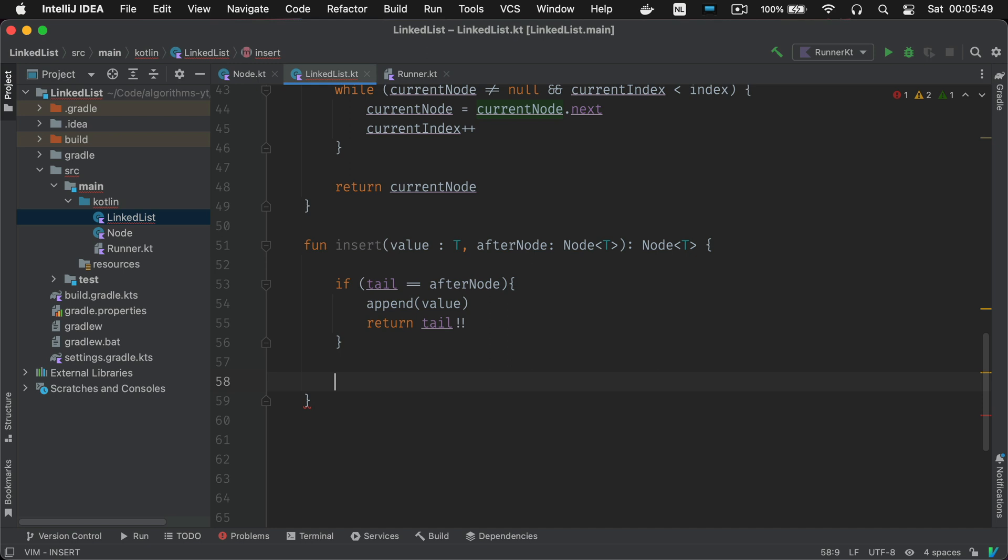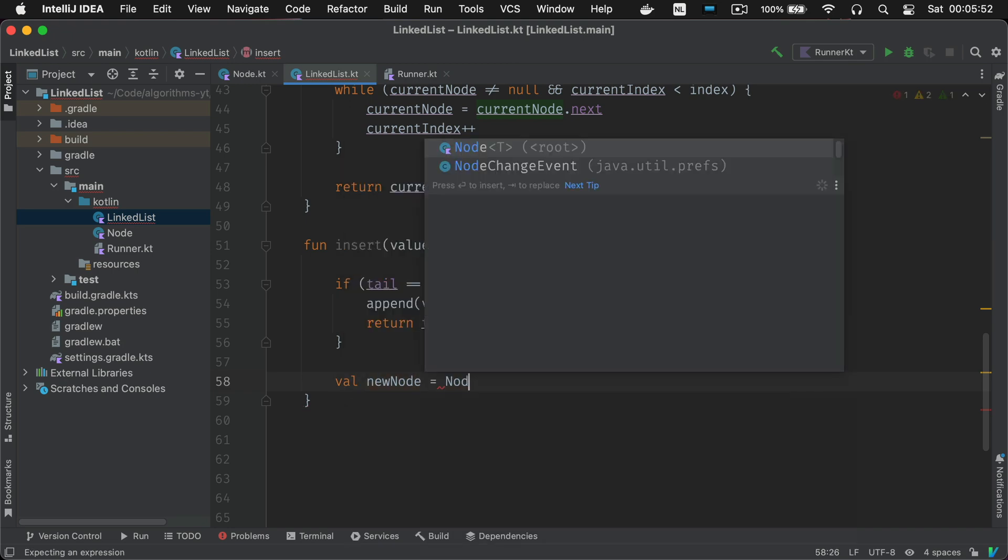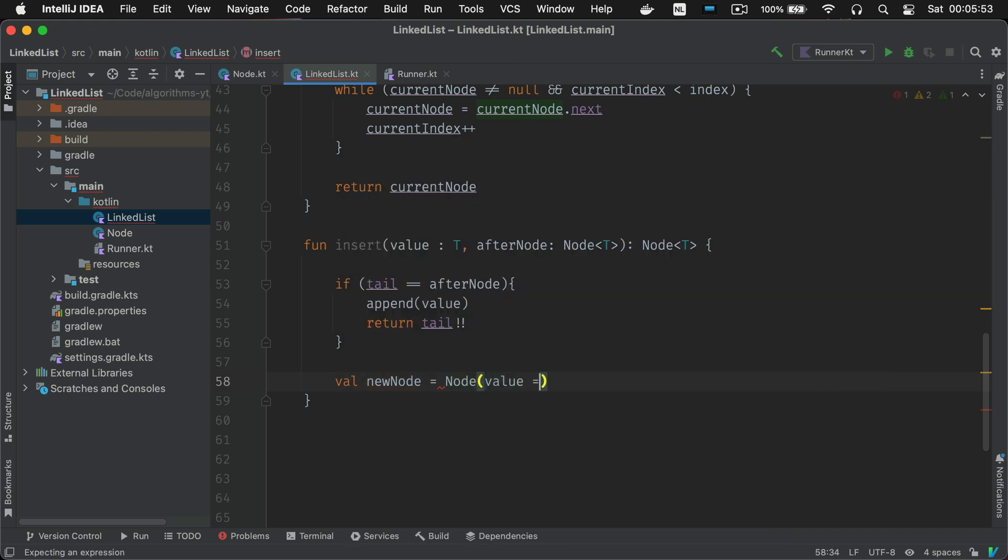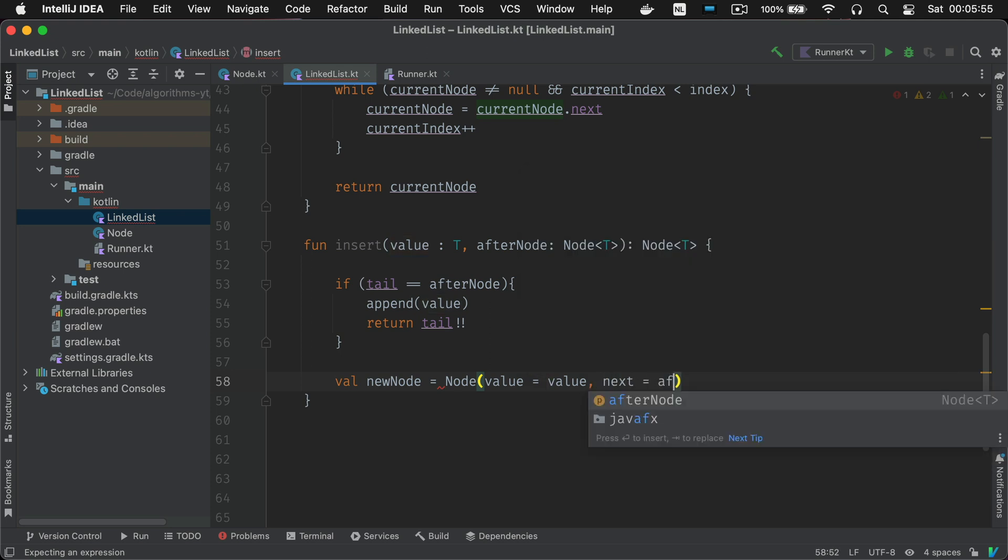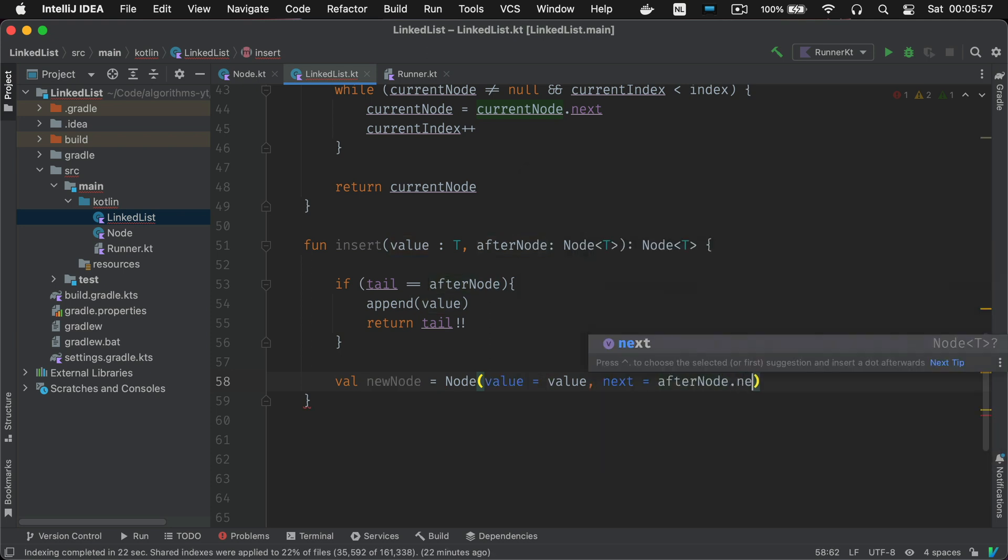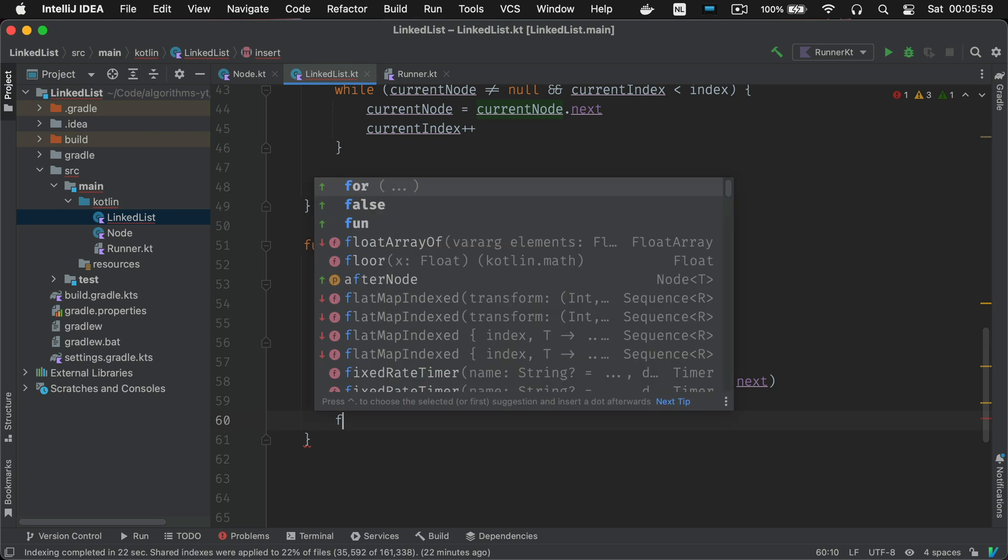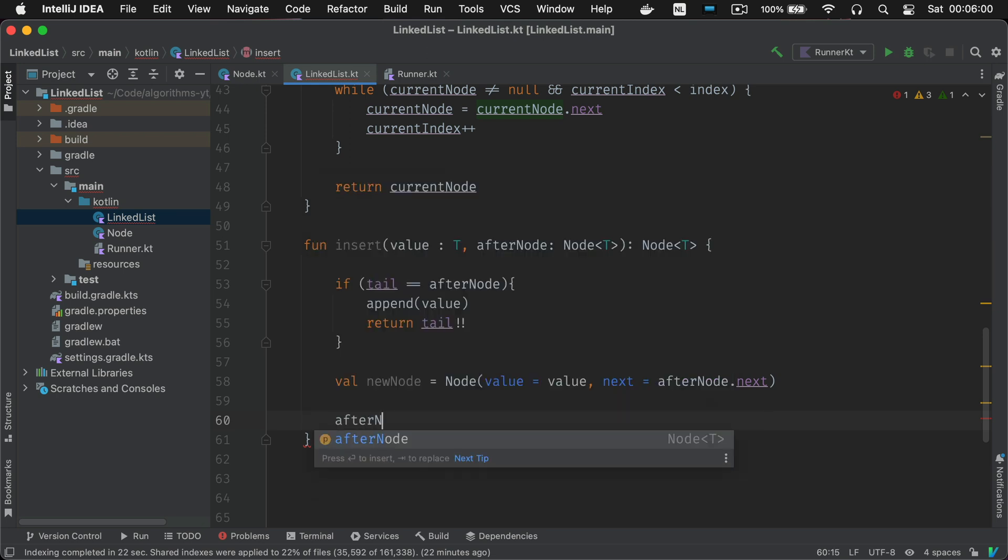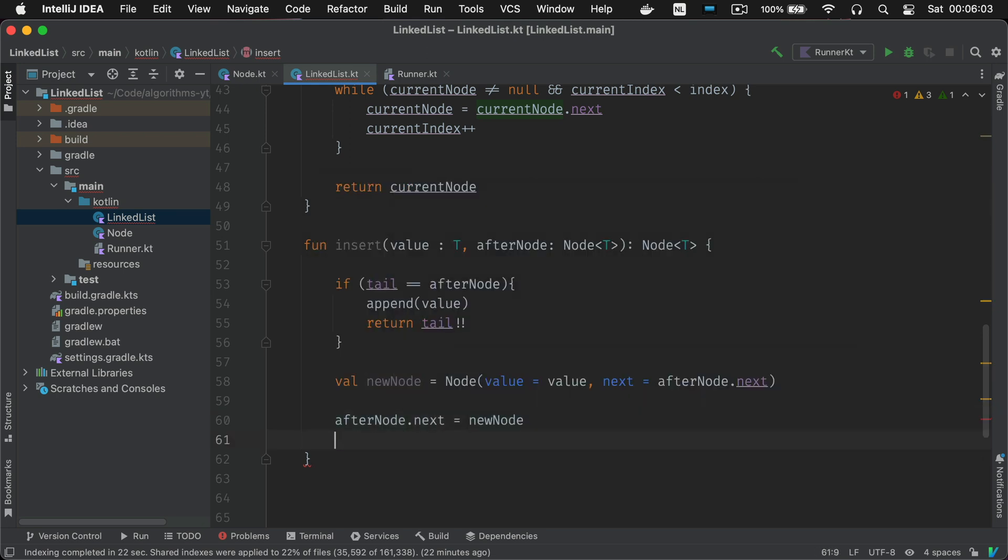It's gonna handle inserting at the end tail end insertion. Otherwise we create a new node and link its next property to the next node of the list. Pretty obvious.